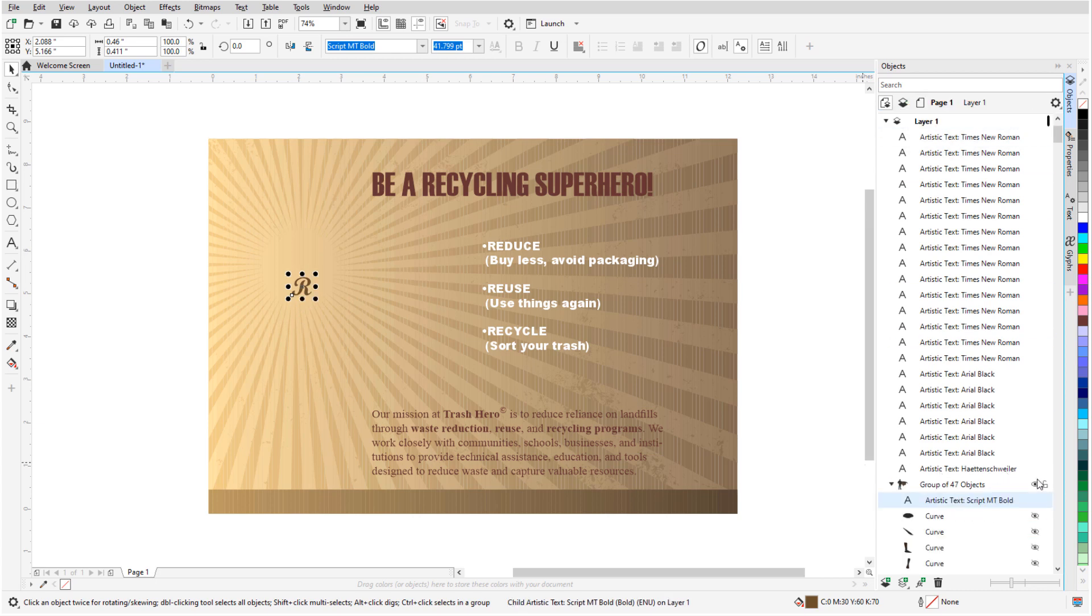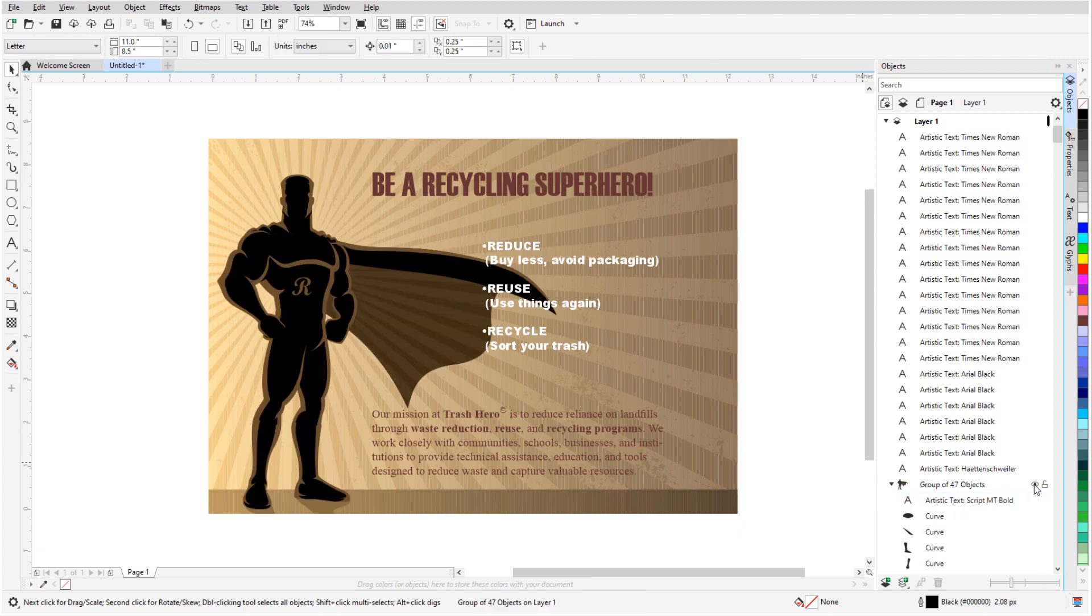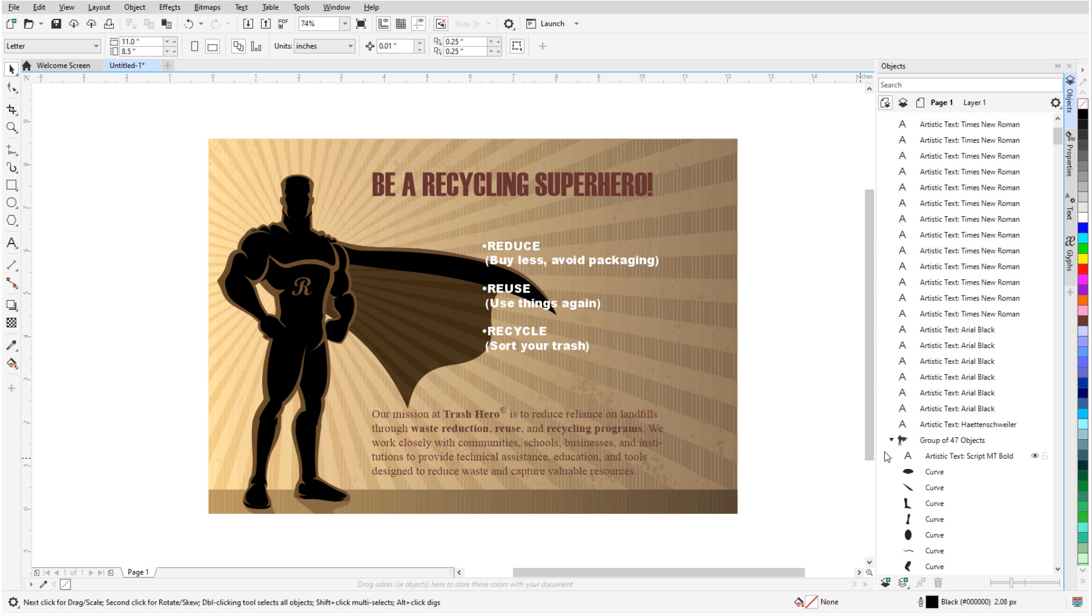Now not only have I added a bit of organization to my Object Docker, I also have the superhero character packaged up together, which I could export as an object if I wanted to use him as a logo in other design files.